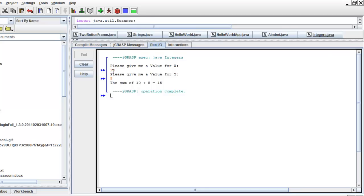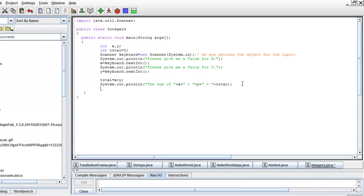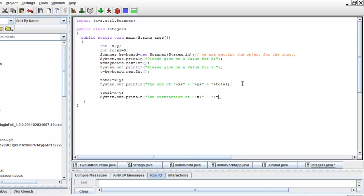Now we already have the sum and learned how addition works for integers. Now let's move to subtraction, multiplication, and division. Let's edit our code. We have the sum, so let's do the following: total is going to be assigned x minus y, and we close parentheses. Then System.out.println the subtraction of x minus y equals total. Alright, we're getting the subtraction. Let's see what the output gives.